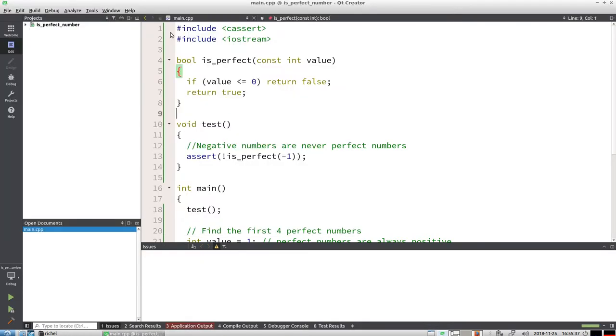Now with minimal effort, we're going to fix the test. If the value is less than or equal to zero, because zero is also not a perfect number, return false. Everything works.